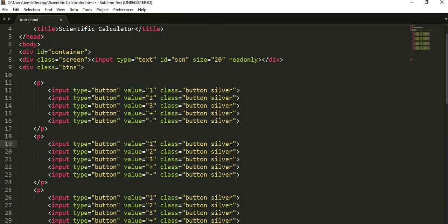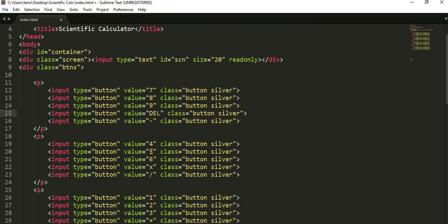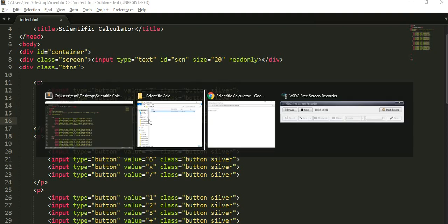Come to the top over here. This will be the number 4, 5, 6. This will be multiplication — put an 'x'. Then this will be division. Come over here: this will be 7, this will be 8, this will be 9. And then this will be the delete key, and this will be the exit key.